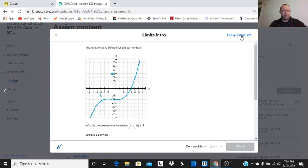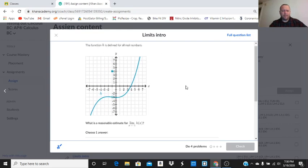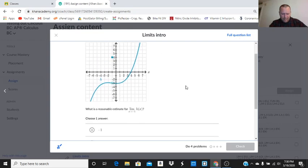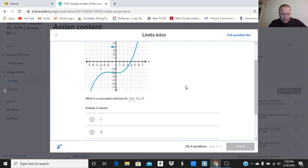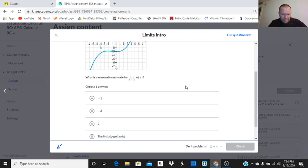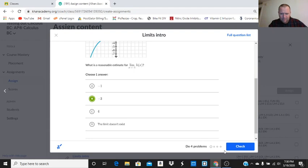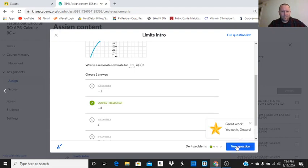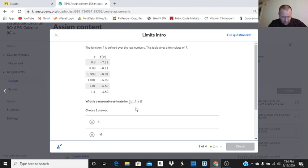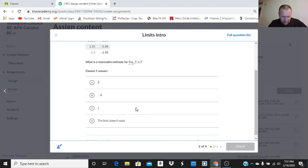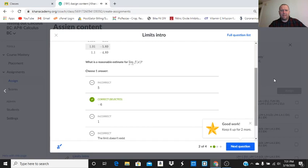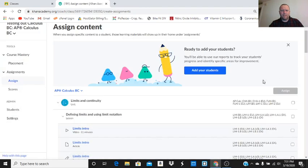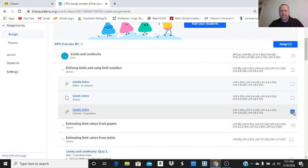What is a reasonable estimate as the limit approaches negative one? I'm going to say negative three. Let's check out the questions. What is the reasonable estimate as X approaches one? I'm going to say negative six. I might go through all these, but I might go, okay, that's a good assignment. I'm going to assign that. So I'm going to just hit outside that window, and then I'm going to go over here and click on assign.